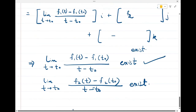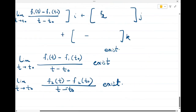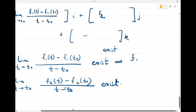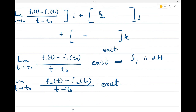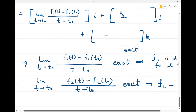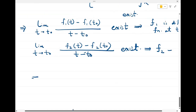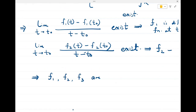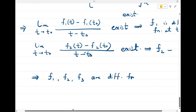So, the limit as t tends to t₀ of [f1(t) − f1(t₀)] / (t − t₀) must exist. Similarly, the corresponding limit for f2 must exist, and for f3 as well. When these limits exist, it means f1 is a differentiable function at t equal to t₀, and similarly f2 and f3 are also differentiable at t₀.